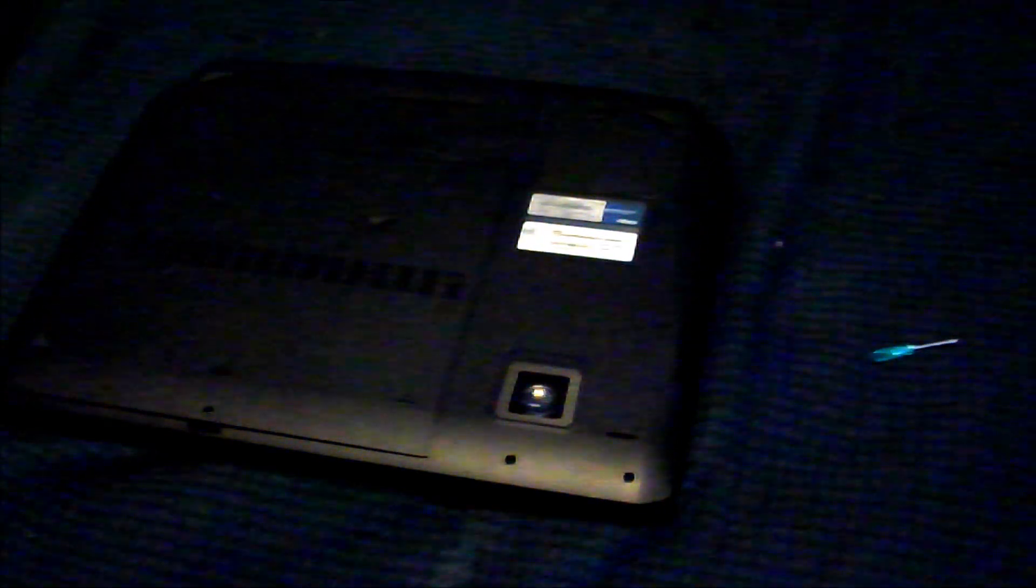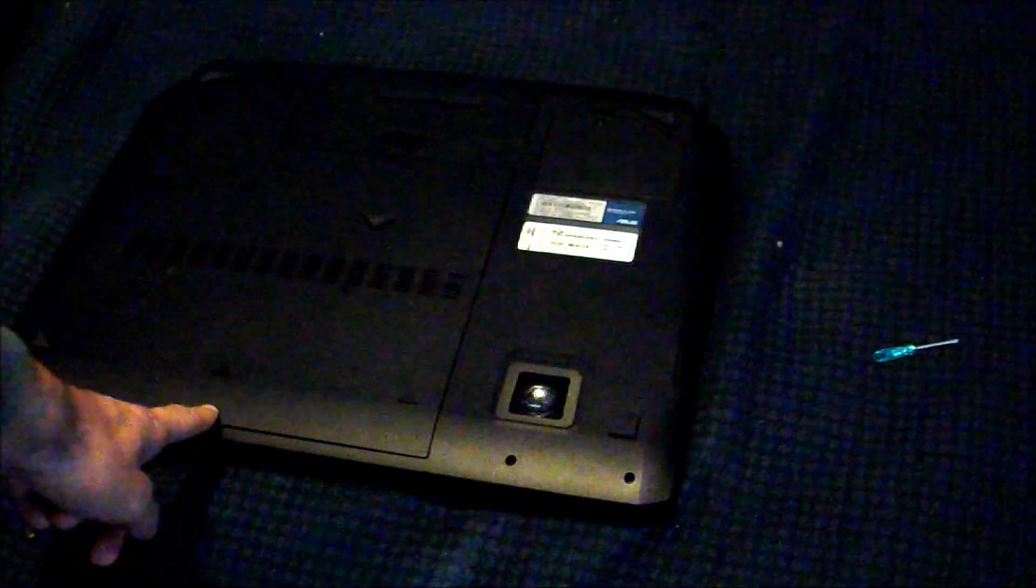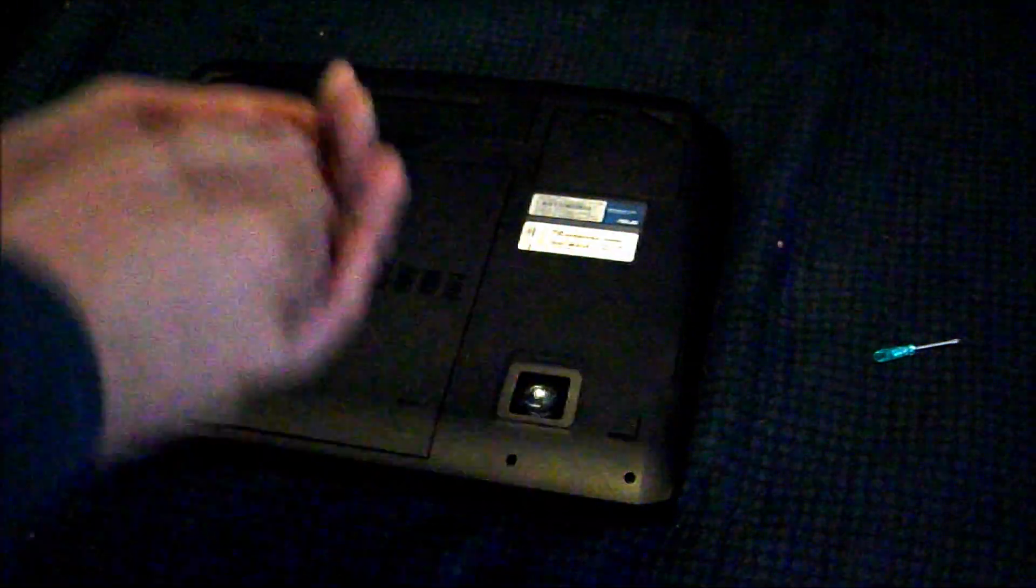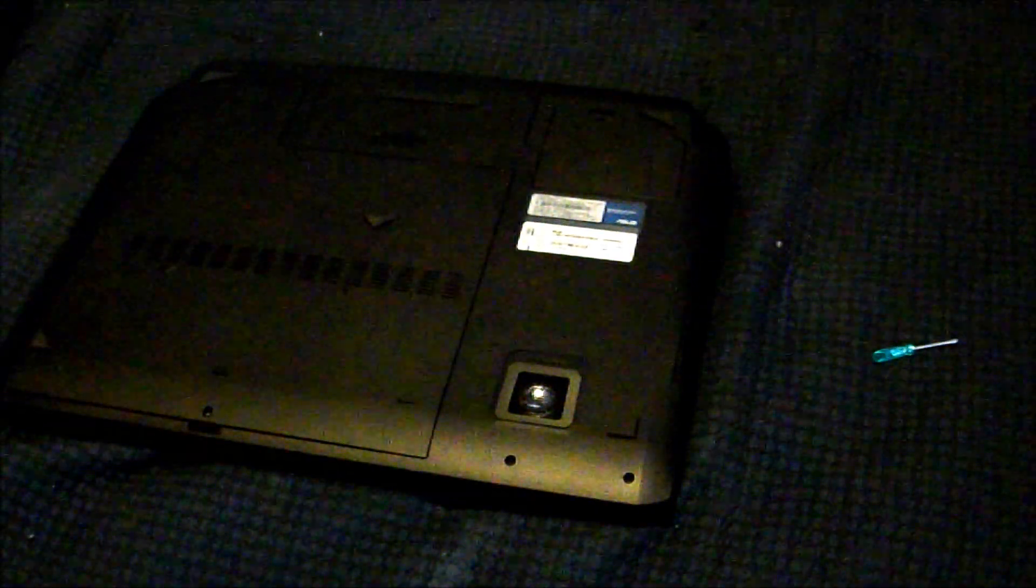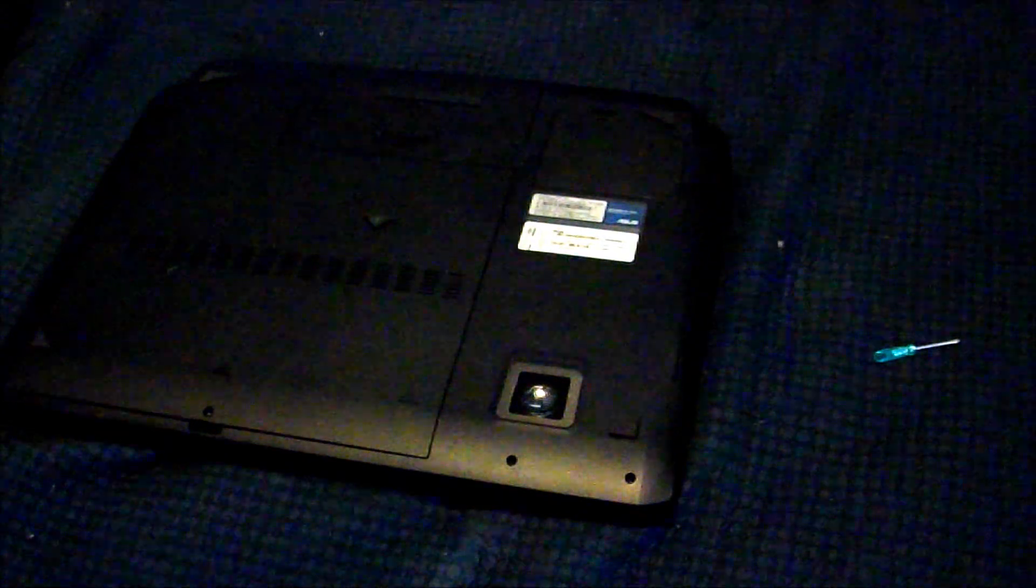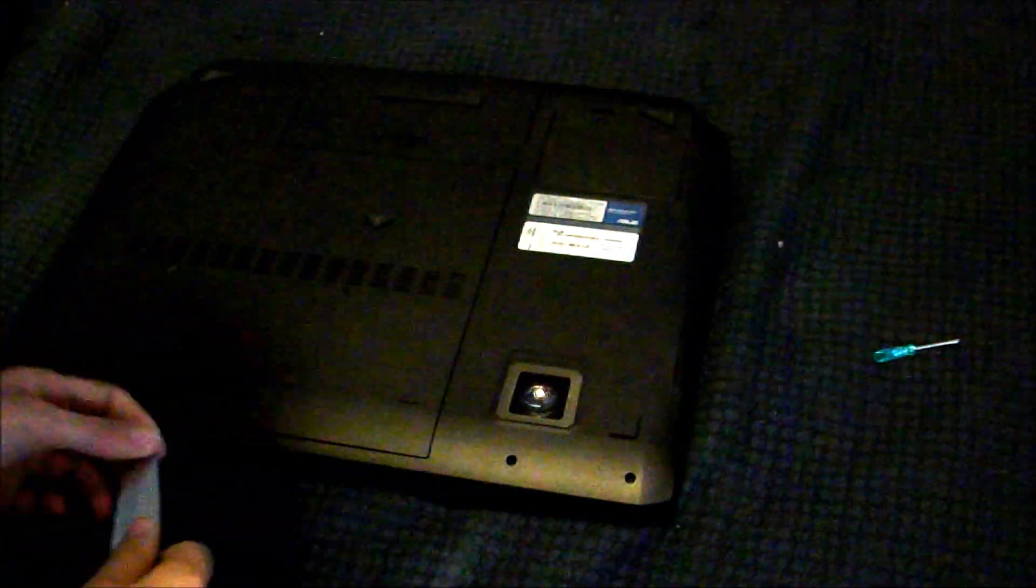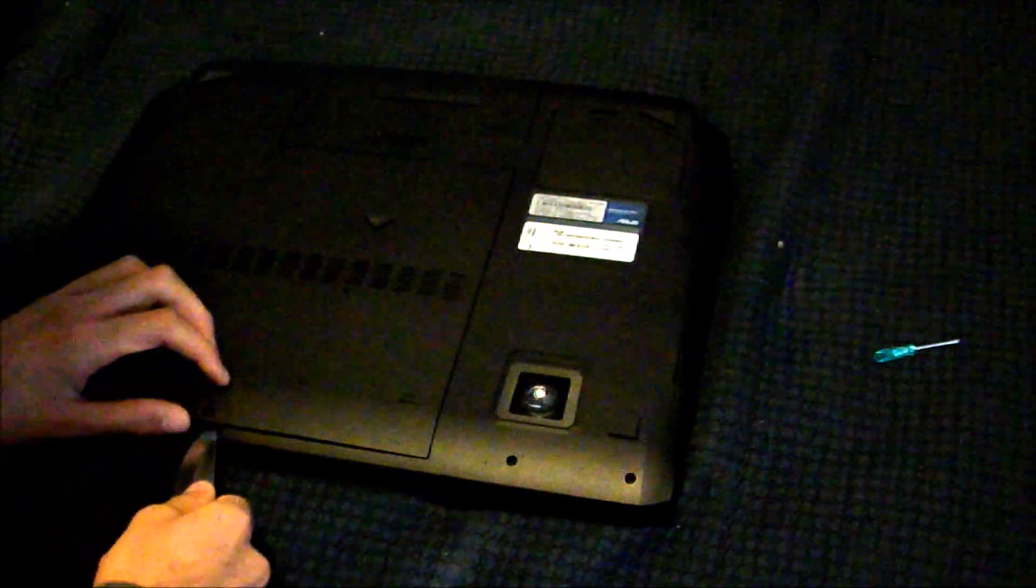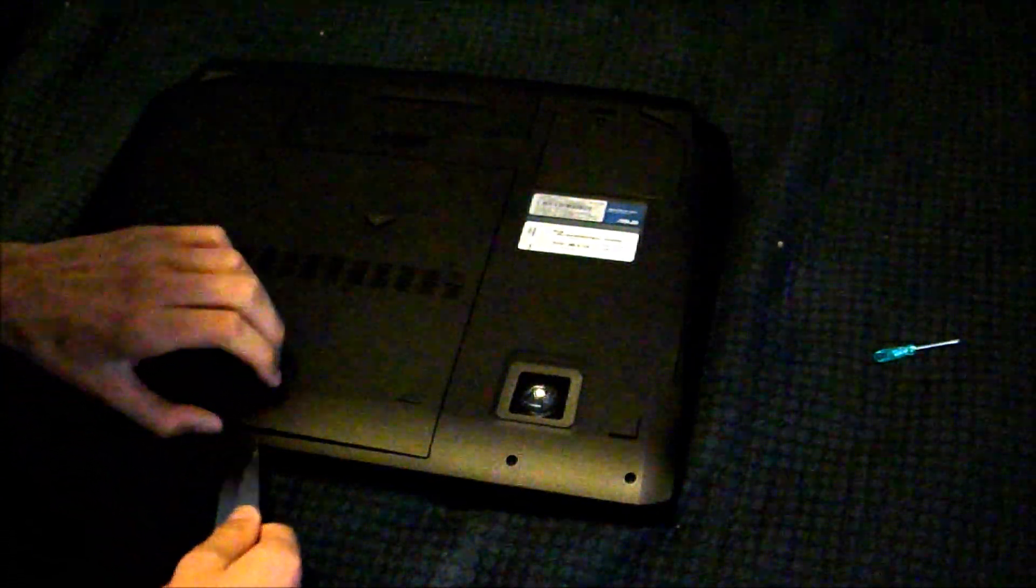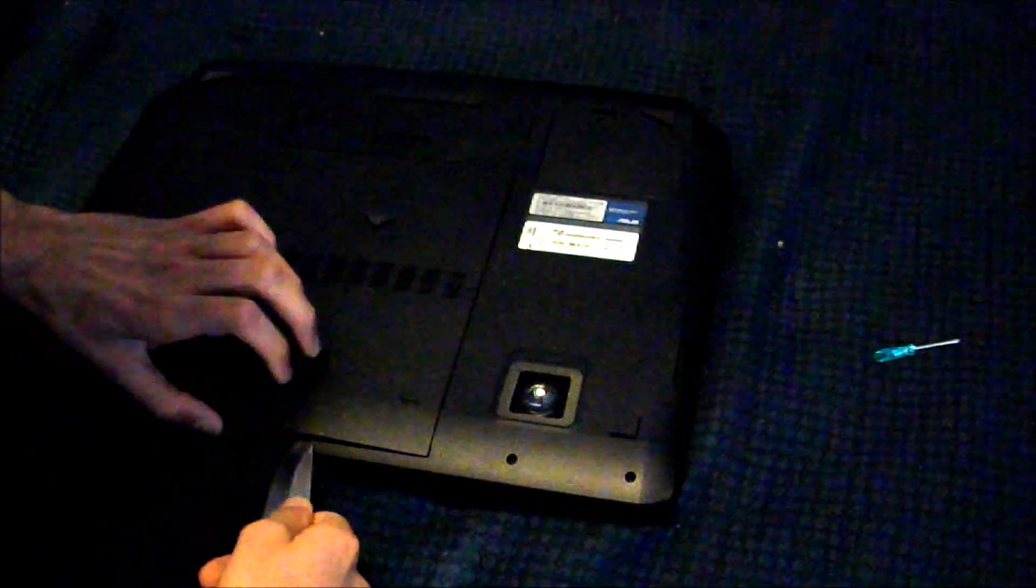So jumping right into it, I already took out the two screws which are located right here. Kind of hard to see, but there's one right here and there's one right there. Taking off the panels is a bit of a hassle. We're going to slowly just pry this off, being extremely careful not to break anything.